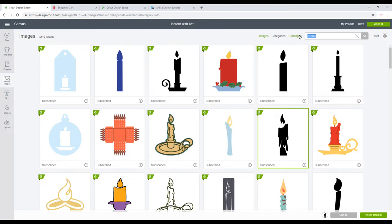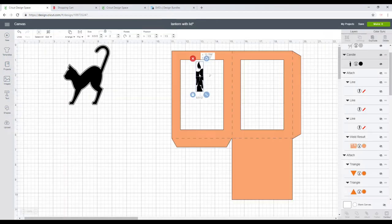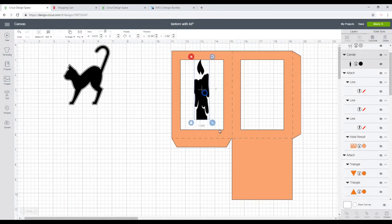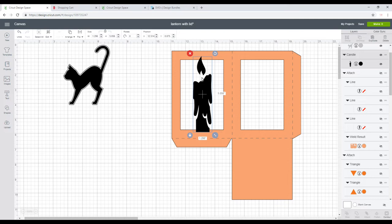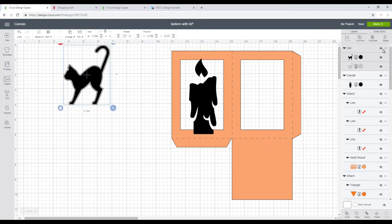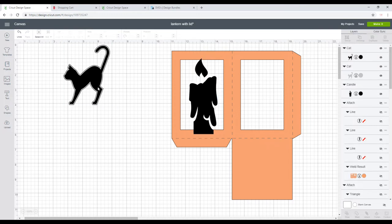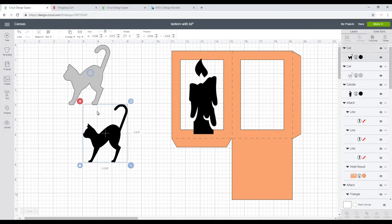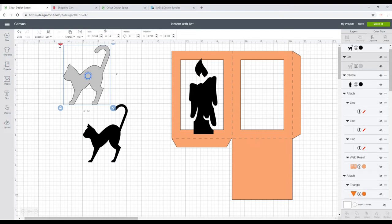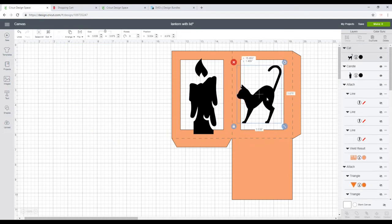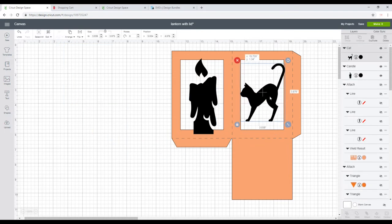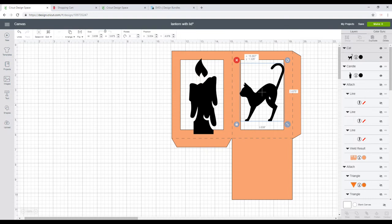So with my candle, I'm just going to bring it over and work out again where I want it to sit. And because it's not attached here, we do want it to overlap so that obviously when we cut it out, it's not just going to fall away. And with my cat, I'm just going to ungroup it. I'm going to use the black bit, not the grey bit.